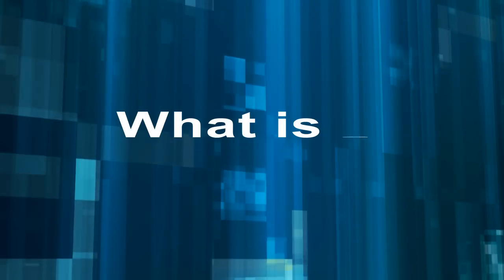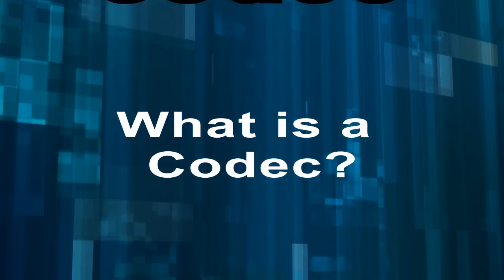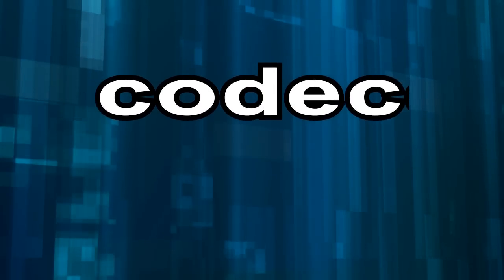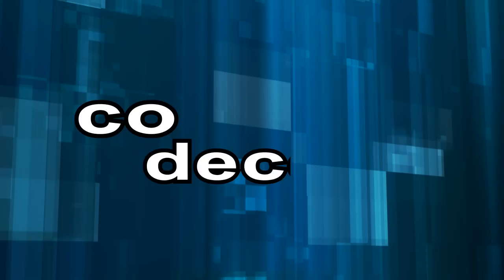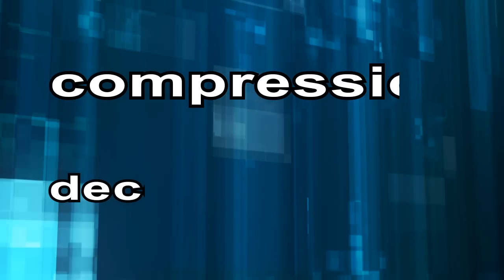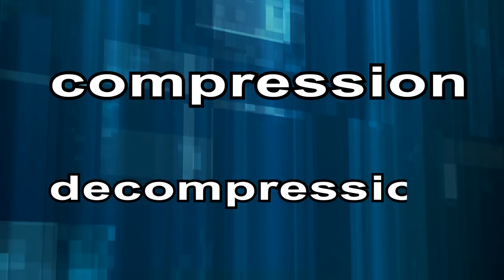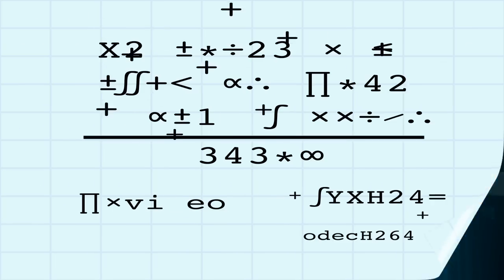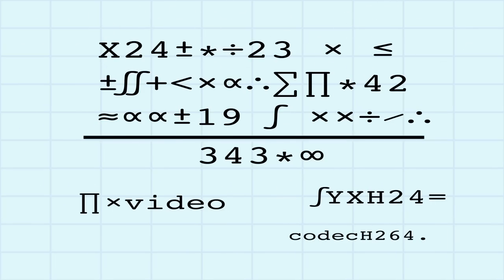What is a codec? The word codec stands for compression decompression. A codec is a compression algorithm.